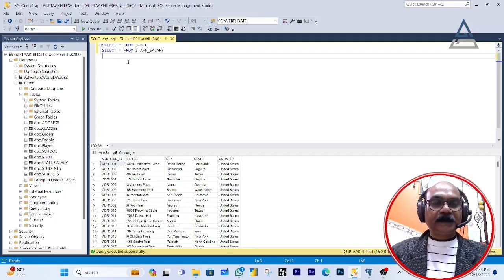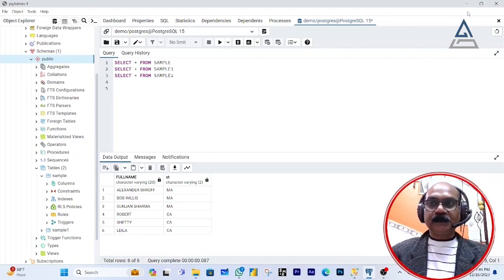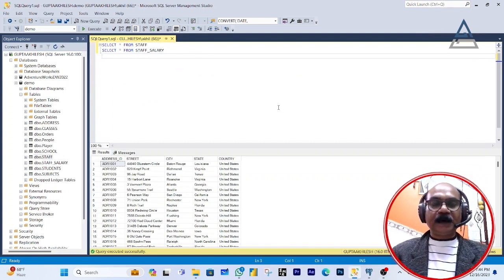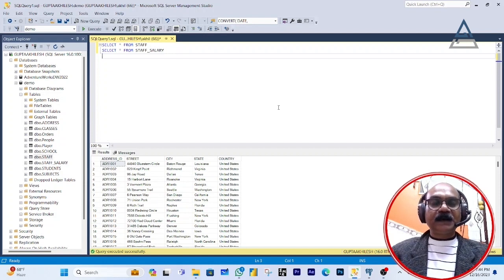I have SSMS open and also PGAdmin open. I'm going to show you how the SELECT query works in these two different IDEs. In a later video, I will try to use MySQL Workbench also, so that you go through multiple IDEs and compare the terminology and differences in writing SQL queries among these IDEs.